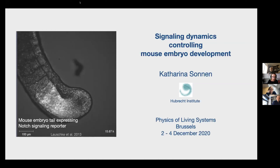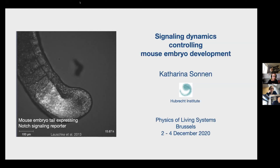For practical information, we will leave the chat open for interaction between participants during the talks, and we will take questions after the talks via raising hands. To stay on schedule, we will interrupt speakers after 35 minutes and give them one minute to wrap up the topic, so we don't end up staying on Zoom until 8pm. We will start this first session with Katharina Sonnen from the Utrecht Institute, who will be talking about signaling dynamics controlling embryonic development in mice.